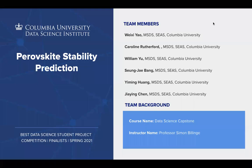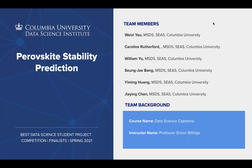Hello, everyone. My name is Wei-Shi Yao and welcome to today's presentation of FrostGuy Stability Prediction. This project is mentored by Professor Simon Bulling.